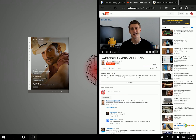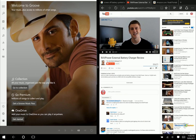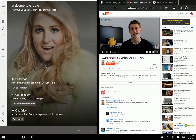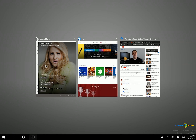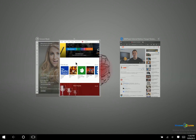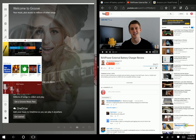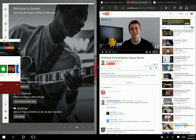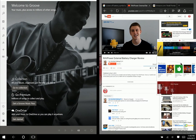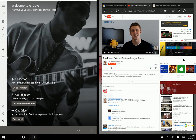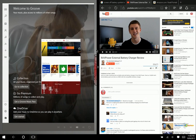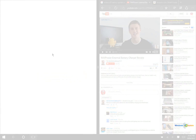Something that is still missing, however, is the ability to snap more than two applications. I'm using the Surface Pro 3 right now, and in Windows 8.1 I could snap three apps — that is not an option currently.